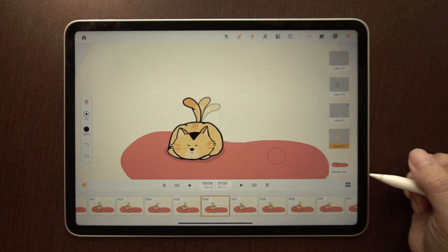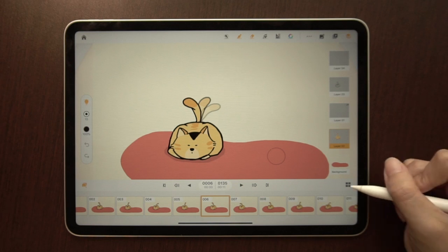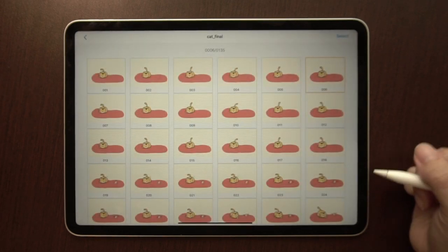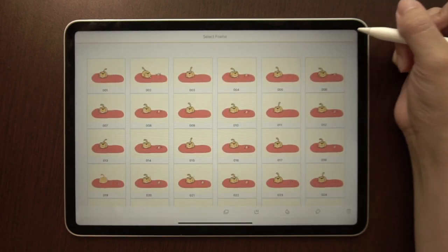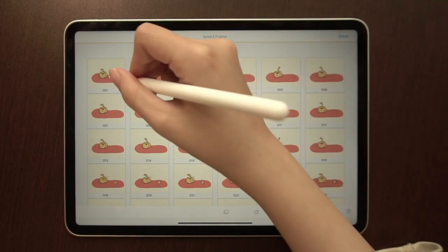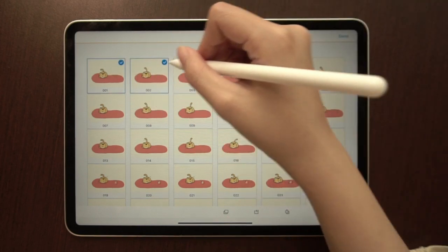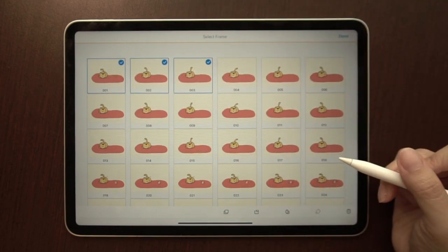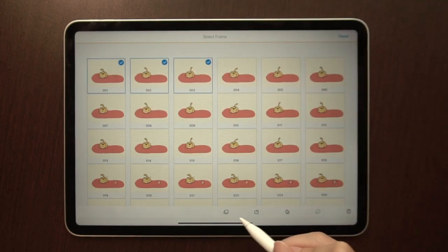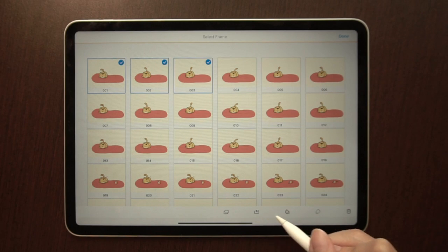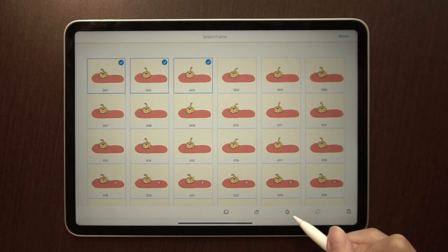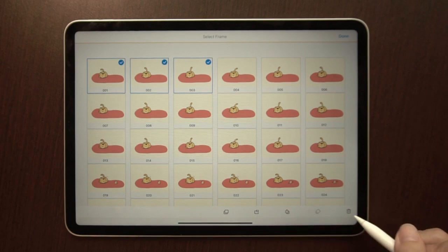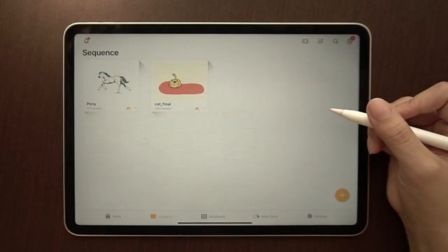After previewing the animation, you might want to change the order or duration of the frames. Go to the frame viewer and select your desired frames. After that, you'll find the copy, repeat, export, tag, and delete buttons at the bottom of the screen.